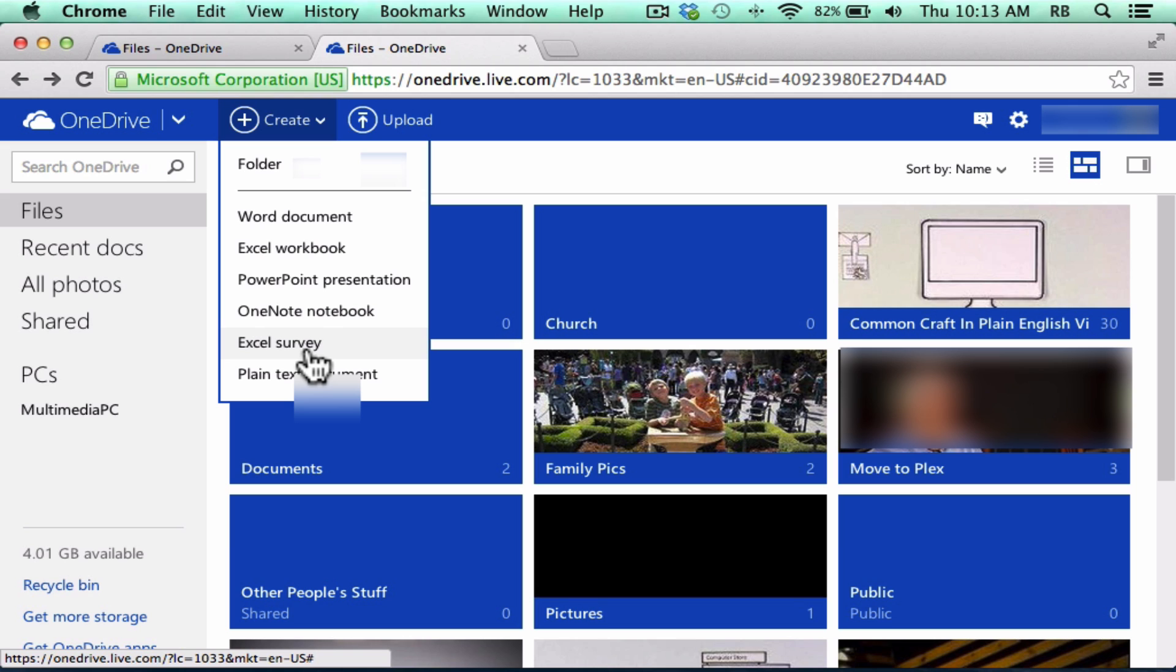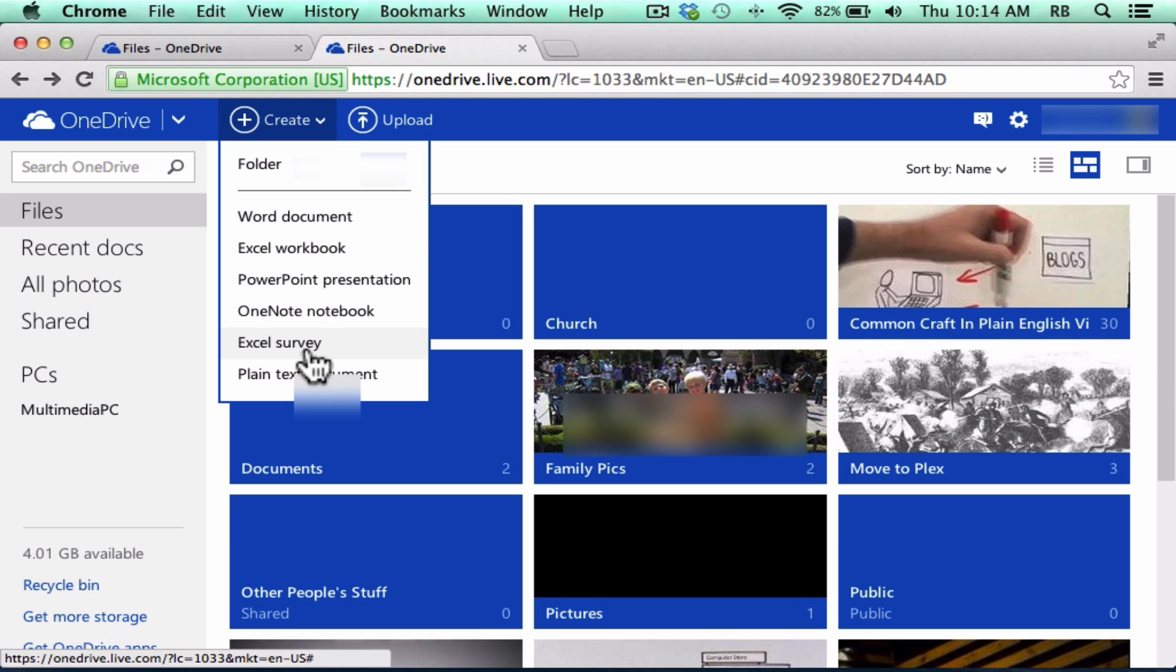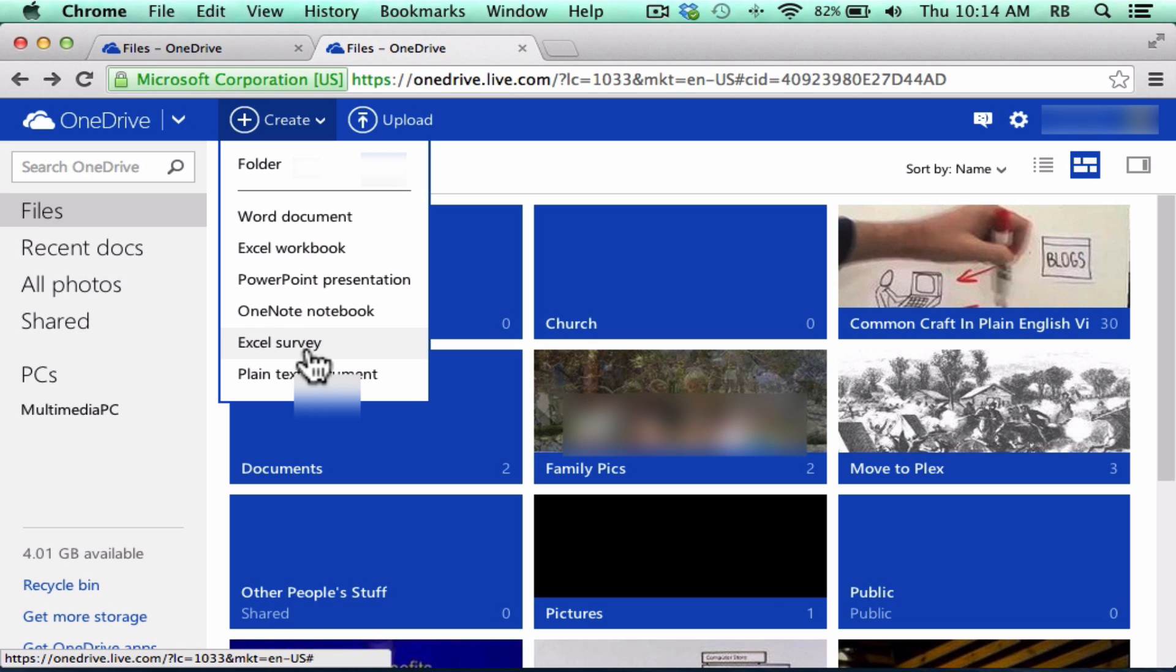And there's just something to be said for creating a Word document using a Windows product instead of making a Word document using a Google Drive service, or some other alternative to the Microsoft products.